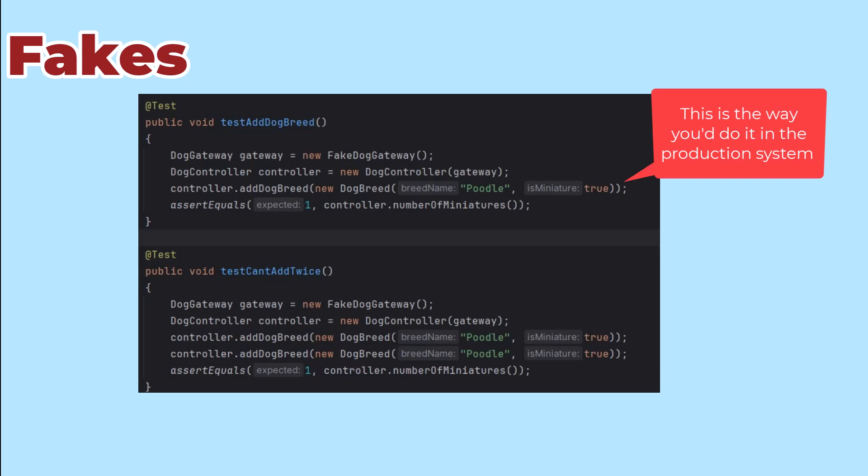The nice thing about fakes is that our test setup is easy and the fake behaves just like the real thing. That makes our tests look like real code, which makes them really readable.